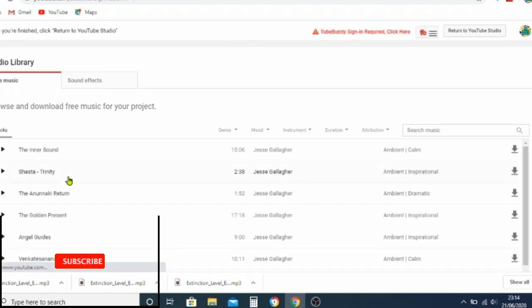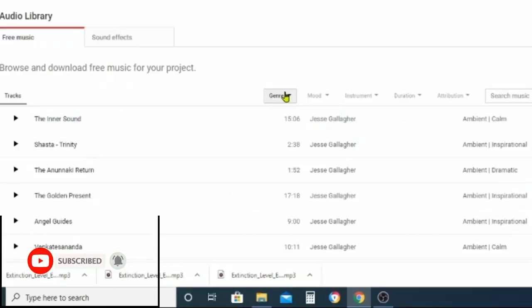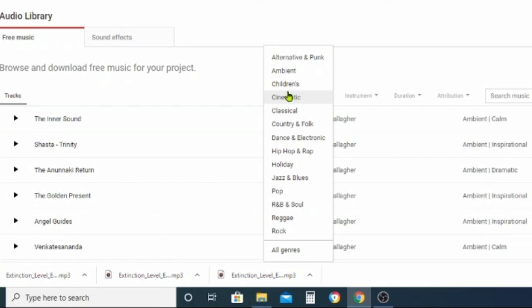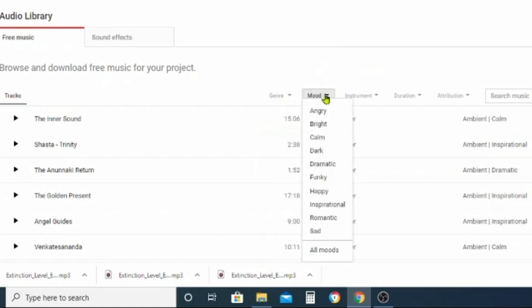That takes us to an audio library that gives us lots of different options for music that we can download. You can see it says 'browse and download free music for your project.' We've got lots of different categories and lots of songs to choose from.